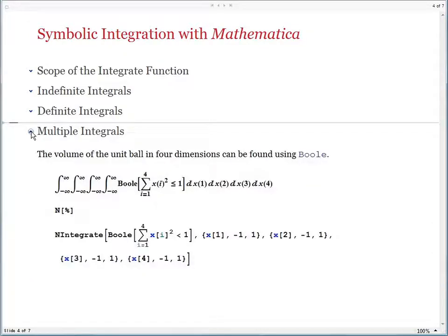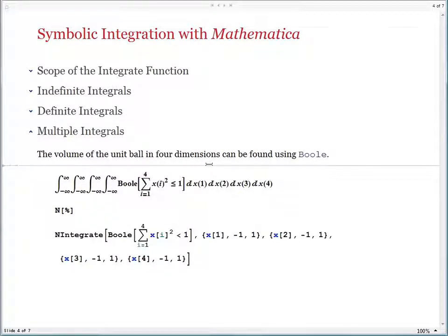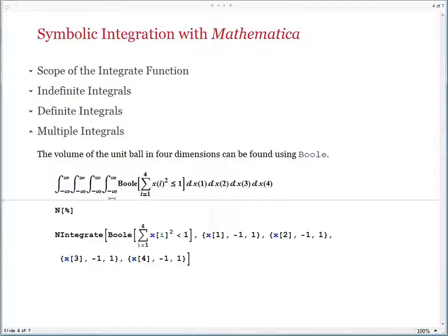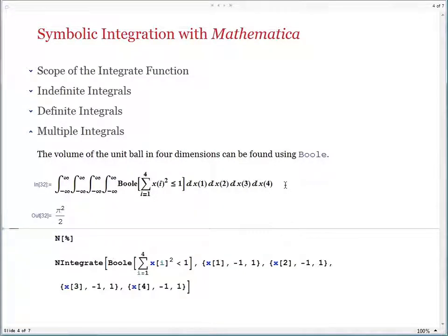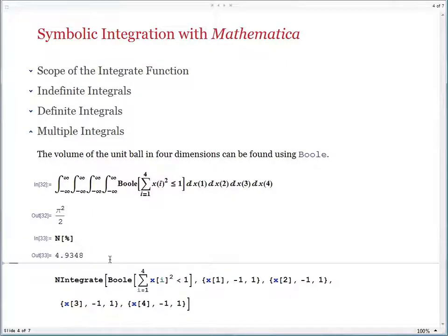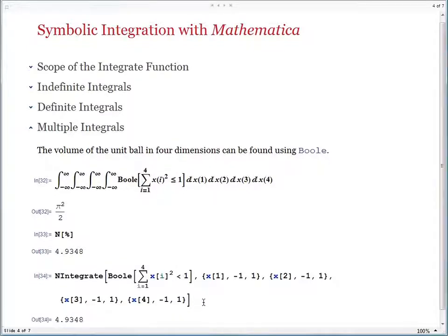Finally, go on to multiple integrals. The problem here is to find the volume of the unit ball in four dimensions. In Mathematica, you can do things geometrically — you remind yourself that the unit ball is the set of all points in four dimensions whose distance from the origin is at most 1, and the Boole function picks out just those points for you. When you run the integral in Mathematica, what you get back in just a few seconds is pi squared over 2, which is the volume of the unit ball in four dimensions. The numerical value is about 4.93, and you can check the answer with NIntegrate and get back just the same result.